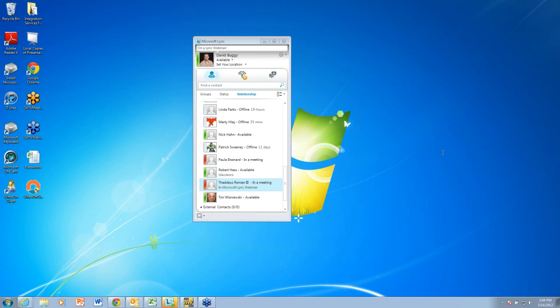That's essentially what unified communications does. Microsoft Lync is a program by Microsoft that does just that. It brings in a lot of different ways that you can collaborate and communicate with people into one single interface. Here on my screen, you should be seeing my Microsoft Lync client.